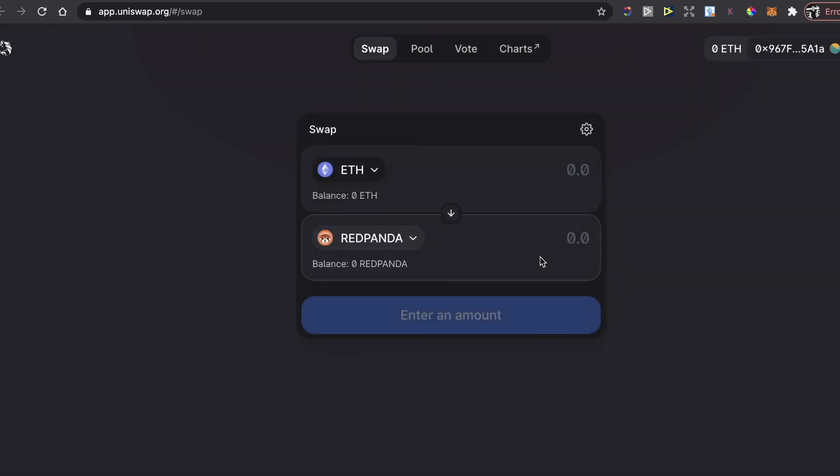Of course you enter the amount and you click on Buy. And that's how simple it is to buy this Red Panda. Guys, if this video was helpful please like it and subscribe to this channel. Take care, bye!